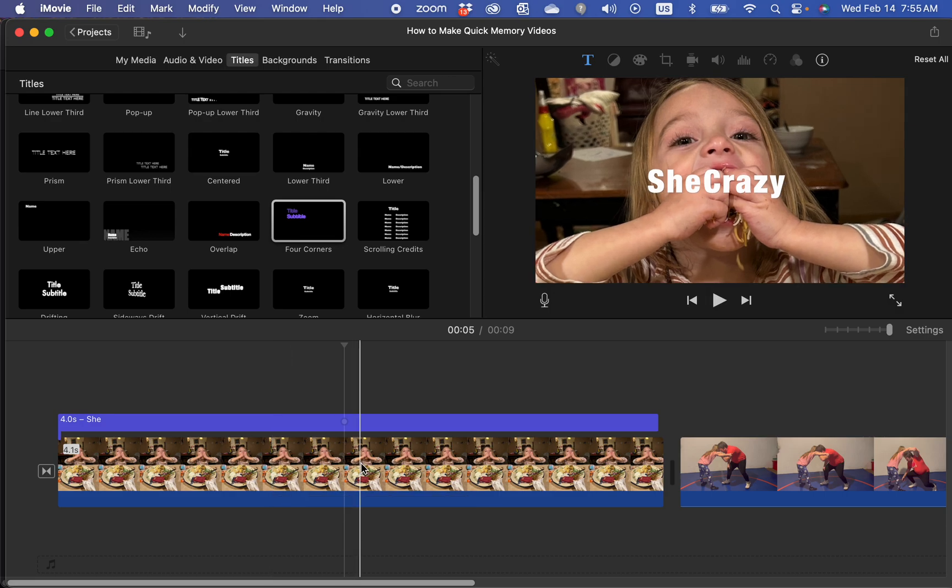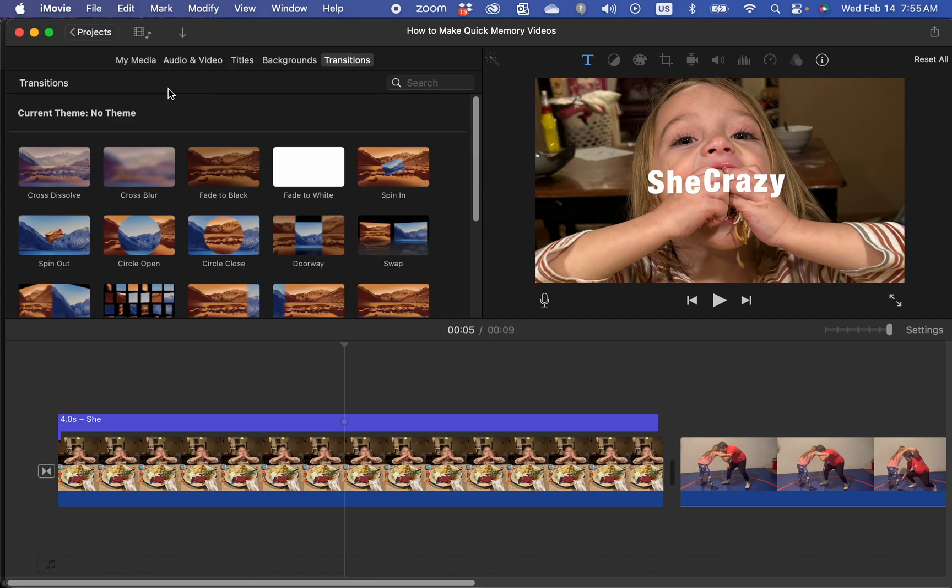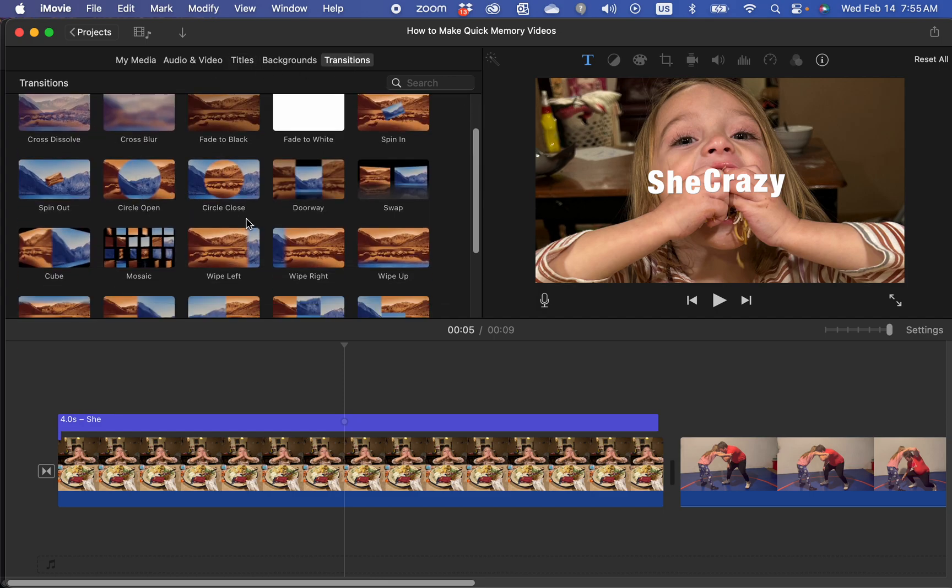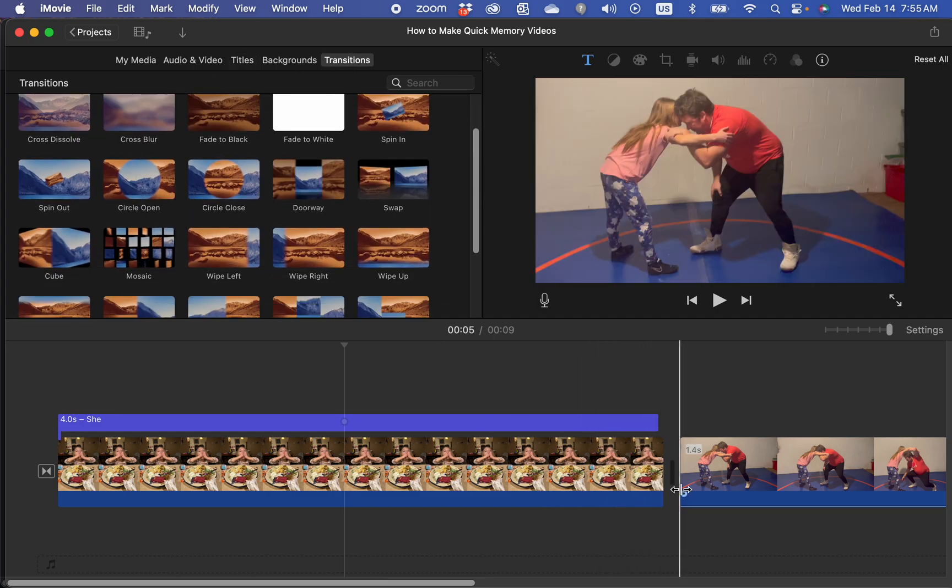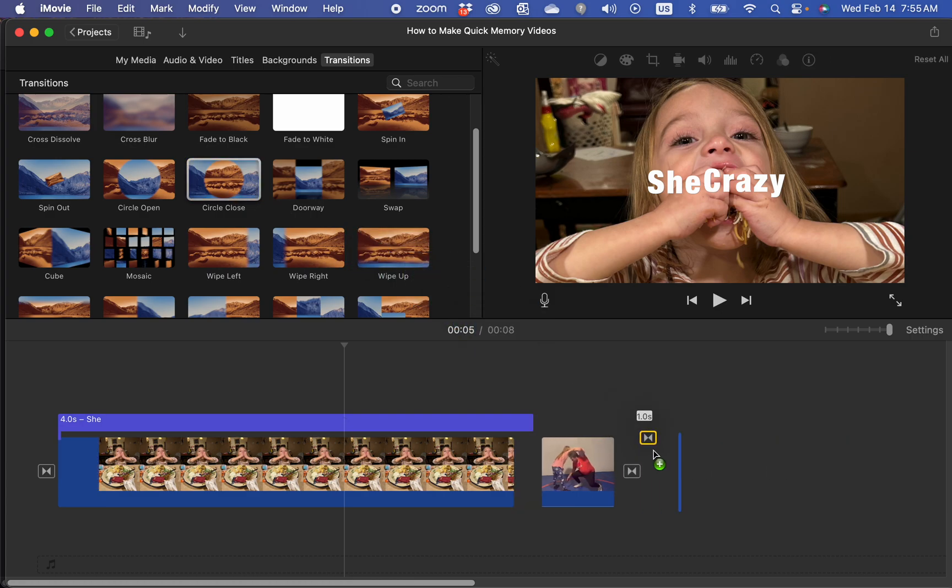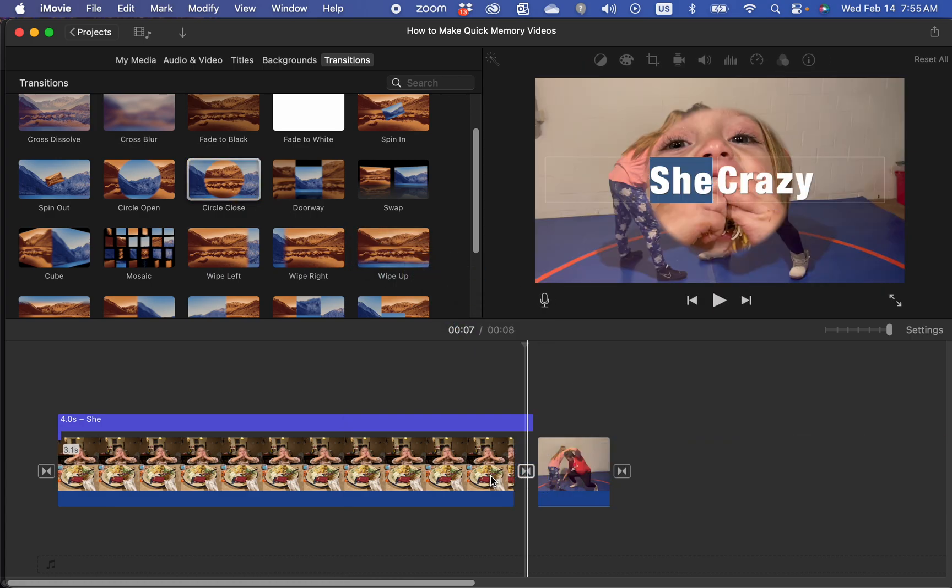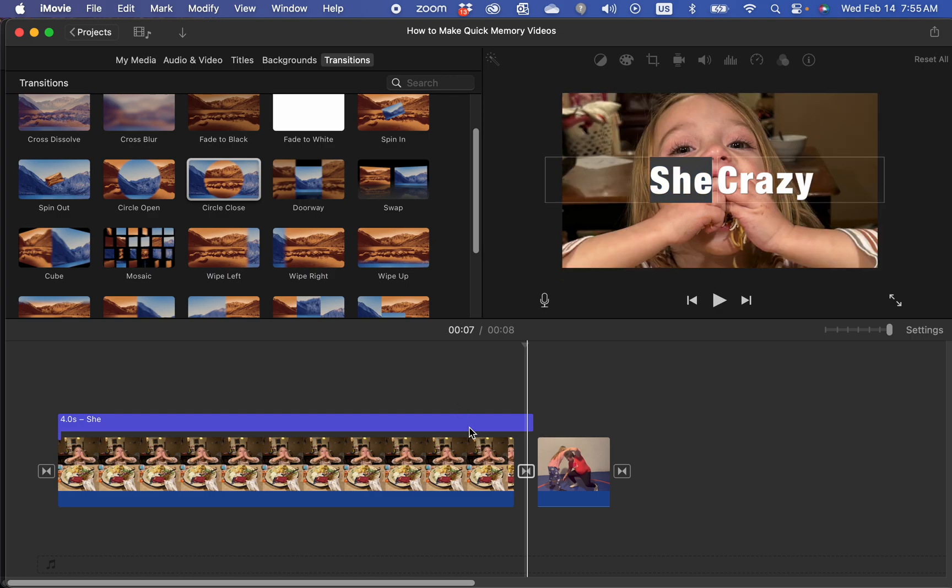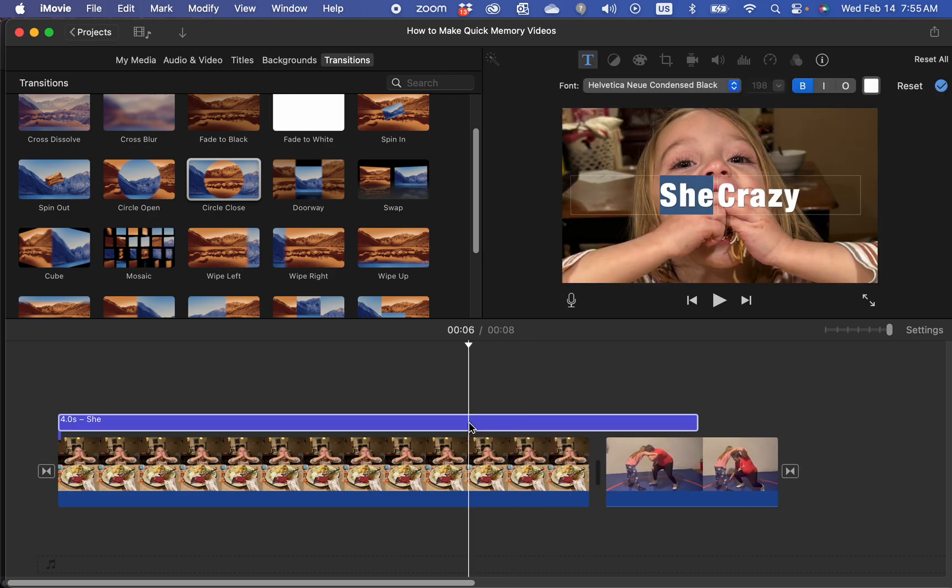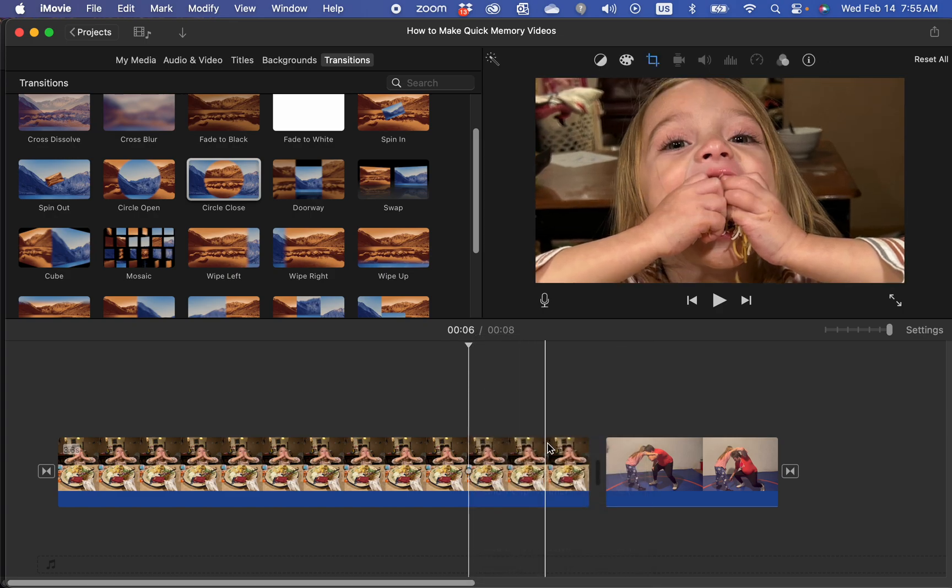So transitions, in case you don't know, they're these. You click on transitions once you're in iMovie and you have all these different transitions. You can choose from any of these. Right there. Let's get my title out of the way. Delete it.